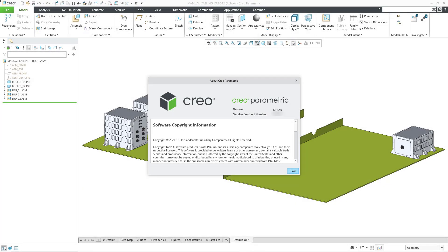Breaking news everyone! Cabling assemblies are finally here. This is something that PTC has talked about for a while for Creo Parametric. I have just downloaded and installed Creo 12.4.2.0, the latest date code.